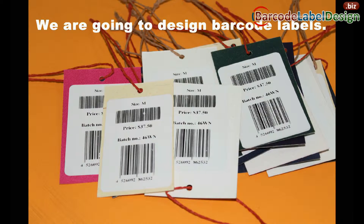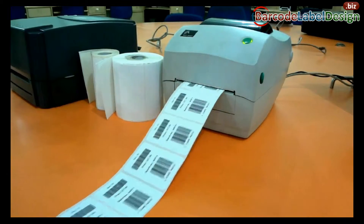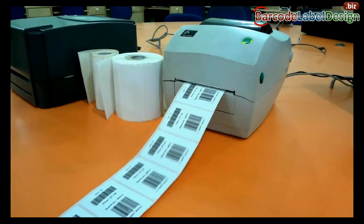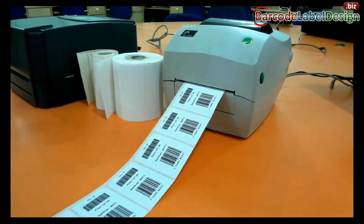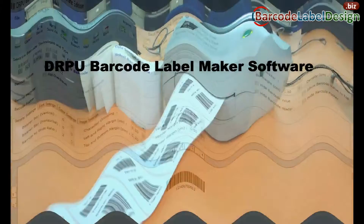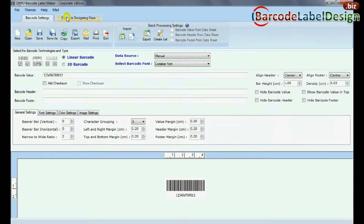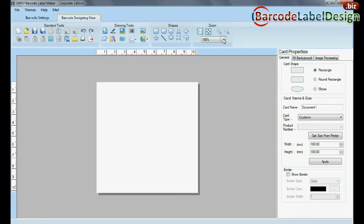We are going to design barcode labels by using DRPU Barcode Label Maker software. For designing purpose, go to Barcode Designing View. Set card properties according to your requirements.